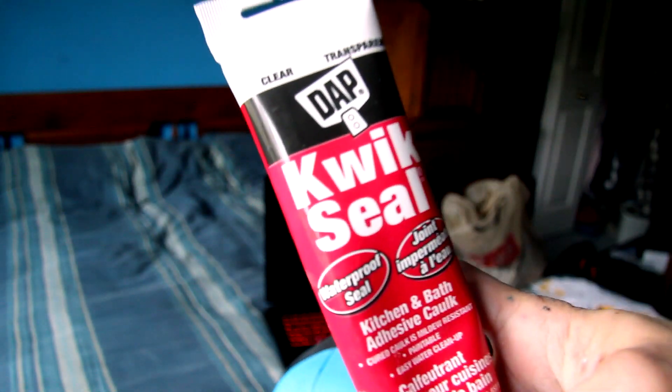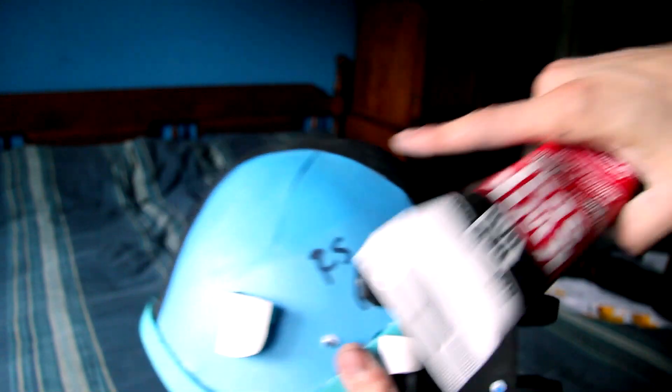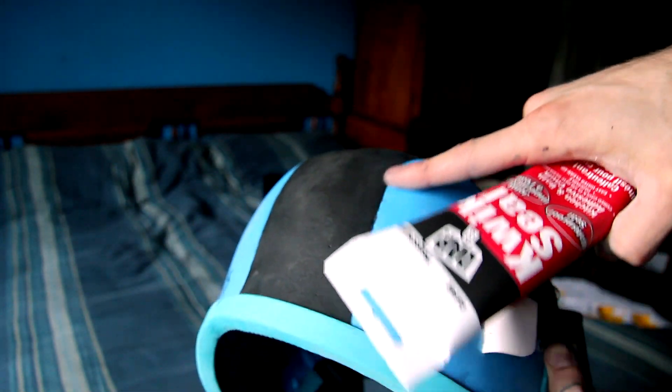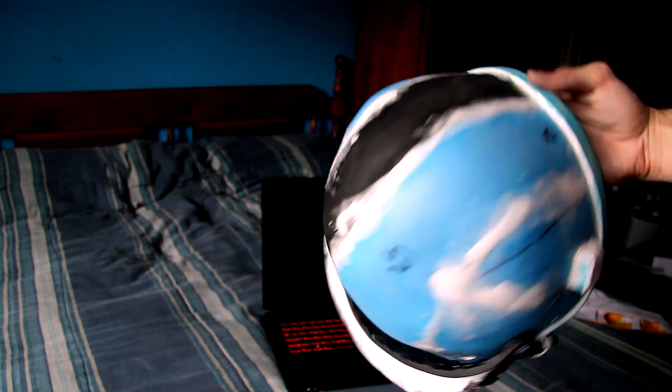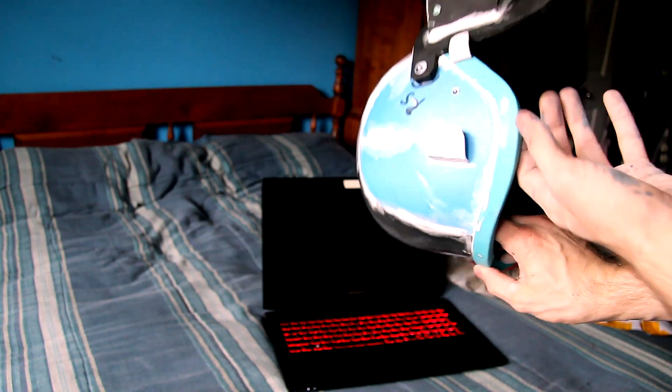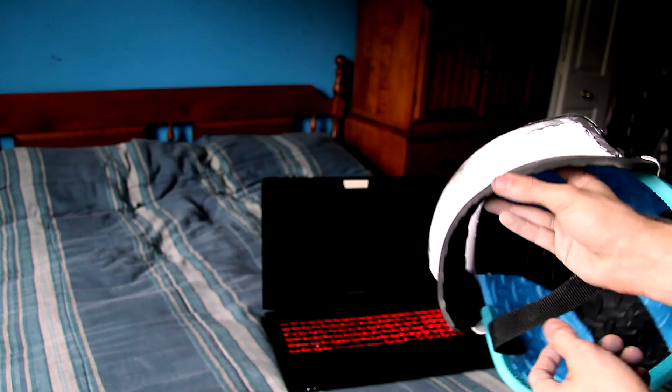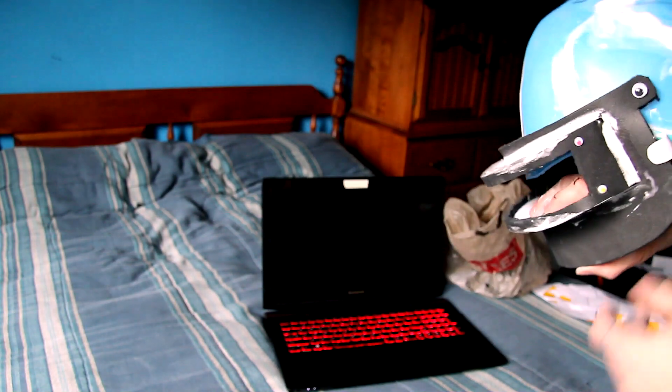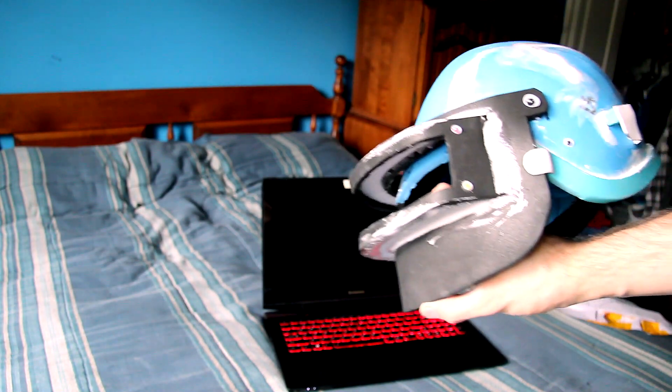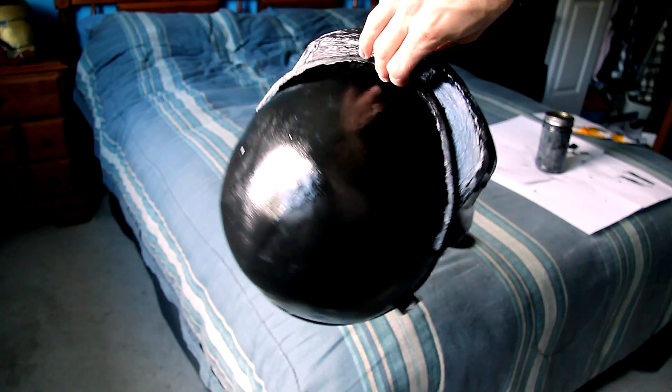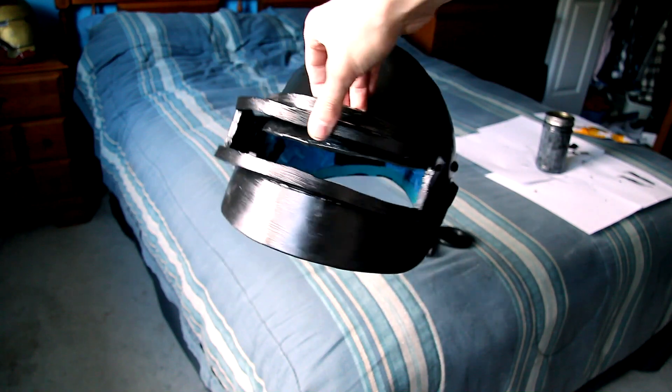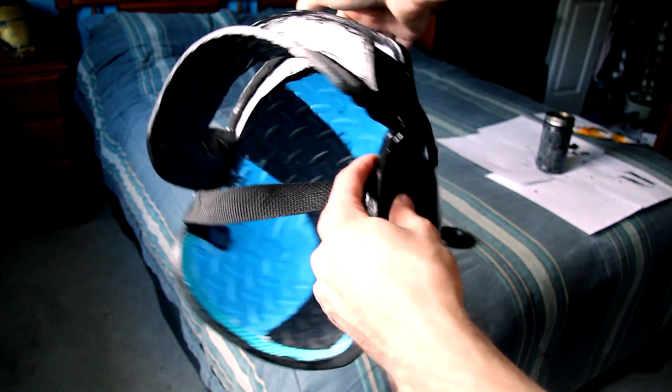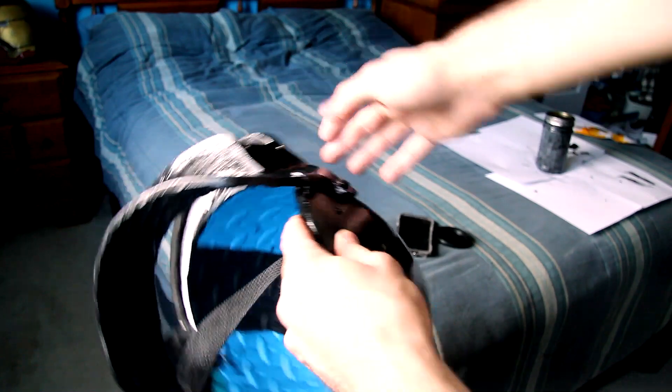To fill in the seams, we'll use quick seal, which is a water-based paintable caulking. I used quite a bit on my first coat and did a couple of coats because the quick seal dries up and recedes. Even if you think you're good after one coat, do another, maybe even a third.